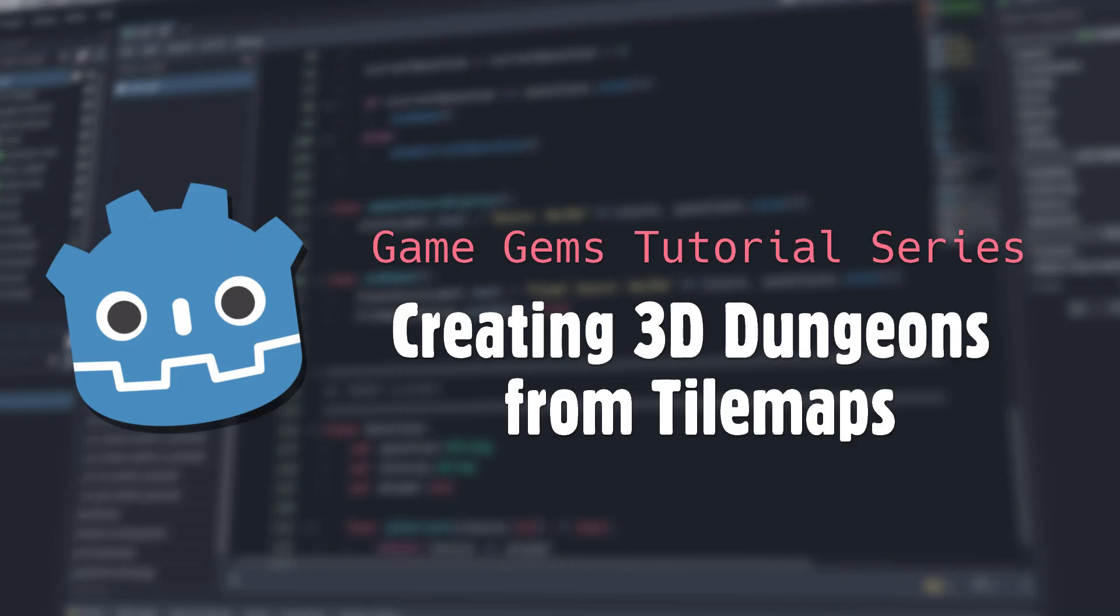Hello, and welcome to Game Gems. Today we're going to look at another application of the concept spelled out in my previous video on scene trees as data, using a tile map to generate a 3D dungeon. What do you mean it's already been done? One moment.